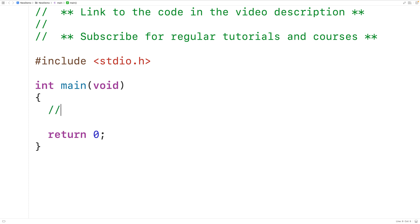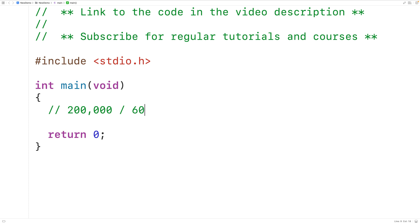For example, let's say we have 200,000 total seconds. What we want to do is convert this amount of time into the equivalent number of days, hours, minutes, and seconds. What we could do is take this total number of seconds and divide it by 60, where 60 is the number of seconds in a minute.